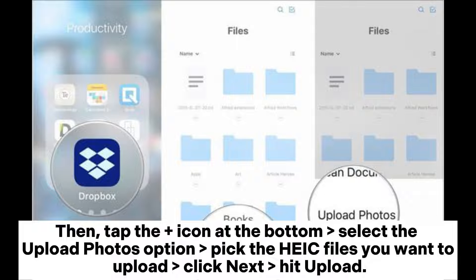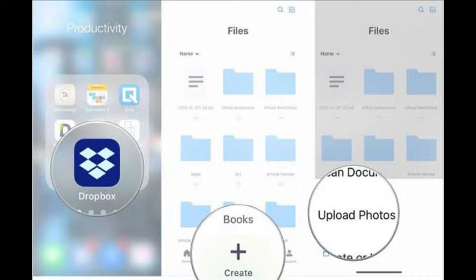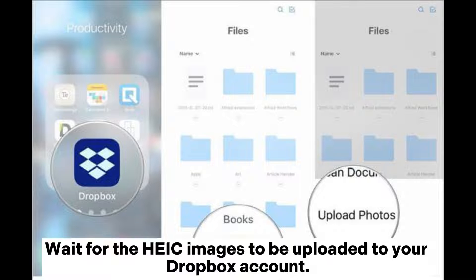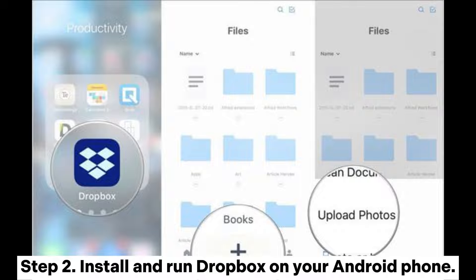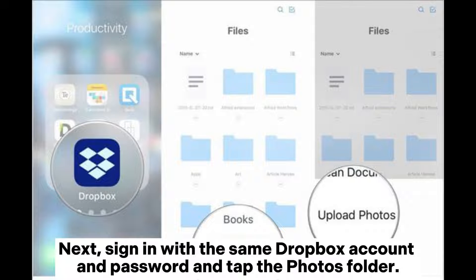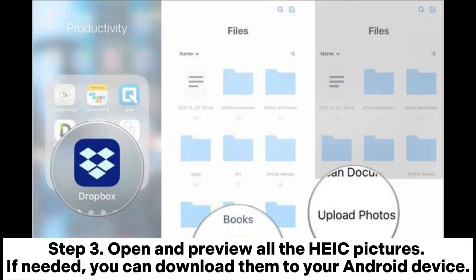Click Next, hit Upload, and wait for the HEIC images to be uploaded to your Dropbox account. Step two: install and run Dropbox on your Android phone, then sign in with the same Dropbox account and password, and tap the photos folder. Step three: open and preview all the HEIC pictures. If needed, you can download them to your Android device.